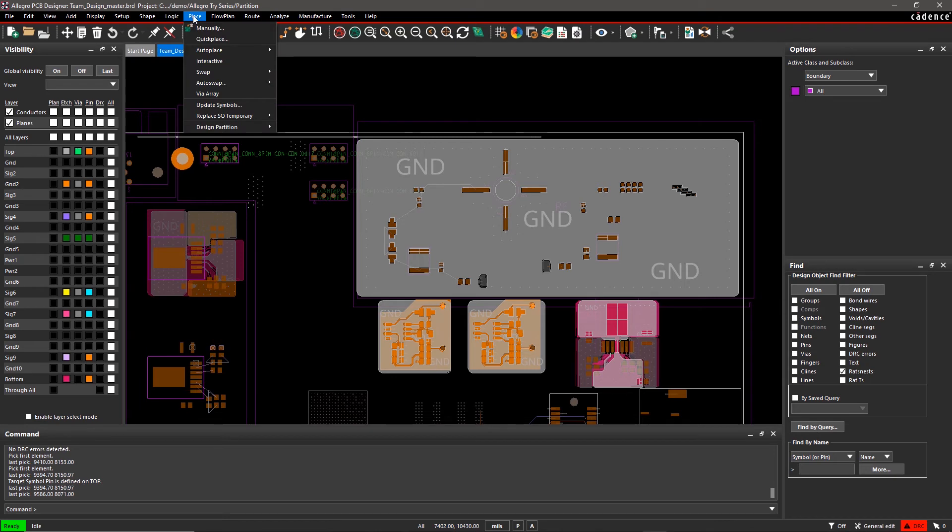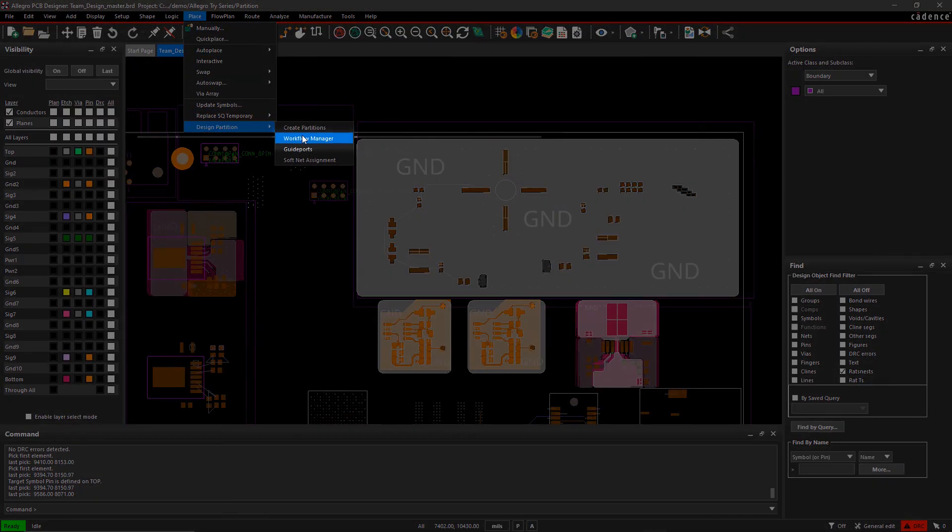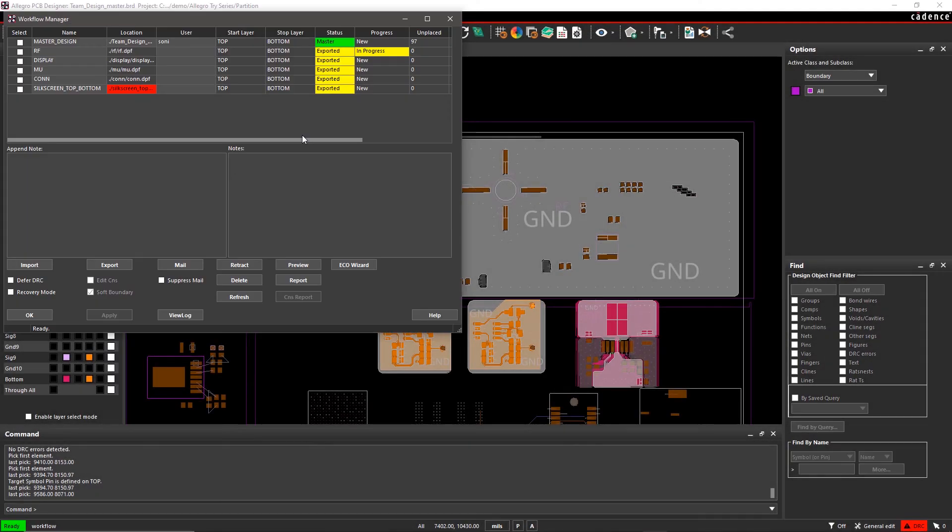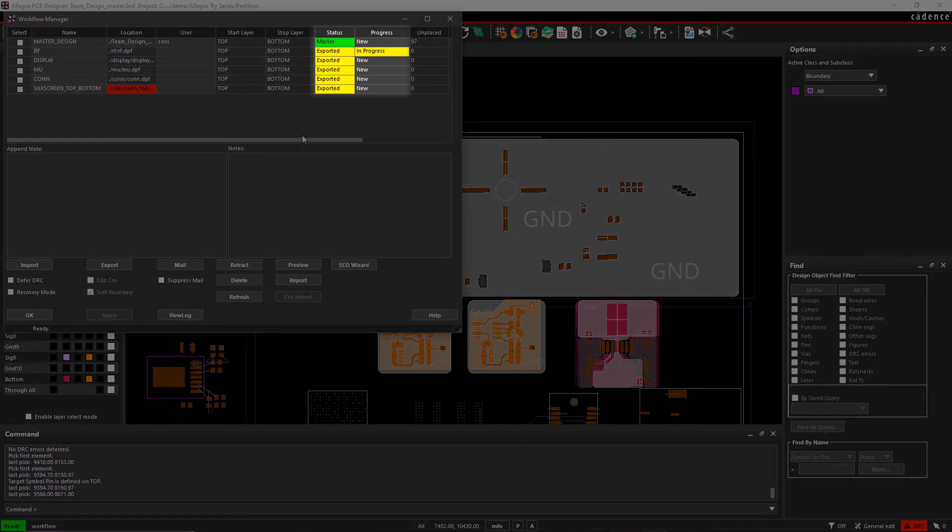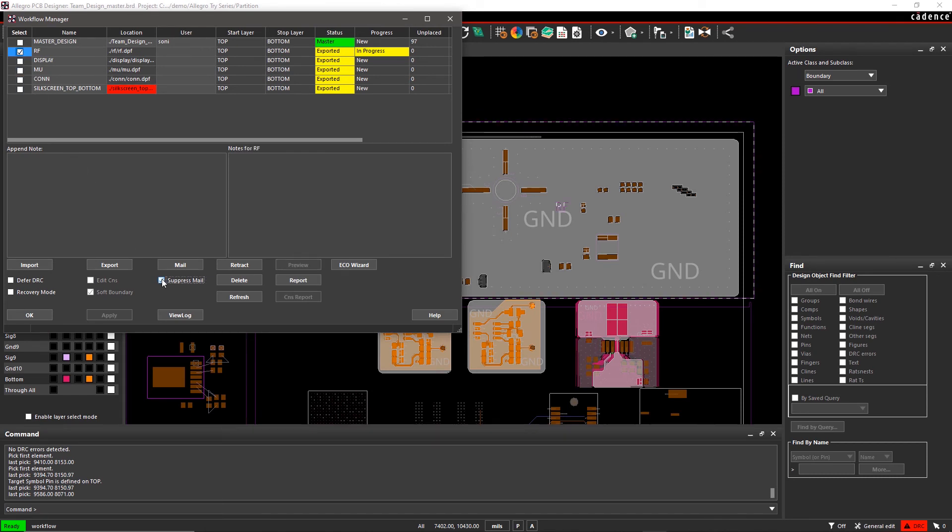To import the updated partition in the master design, open the Workflow Manager. In the Workflow Manager, you can also check the status and progress of the other design partitions. Select RF and click on Import.